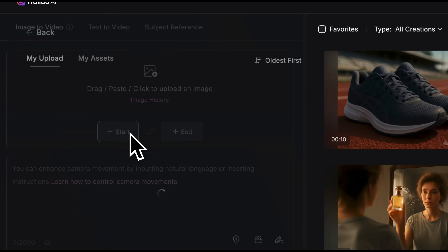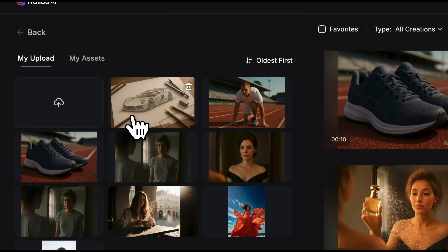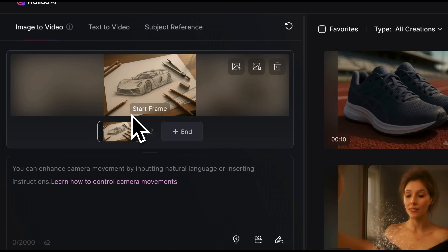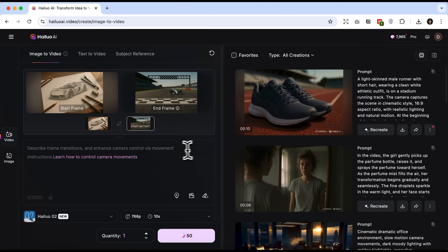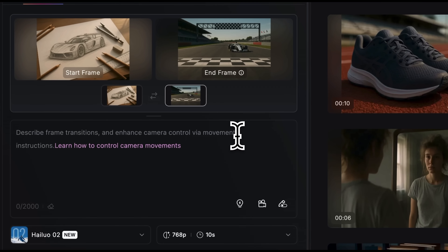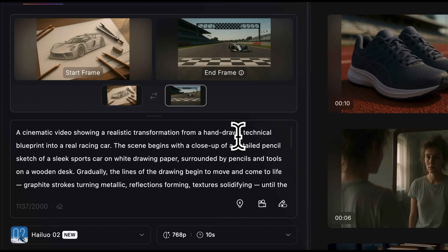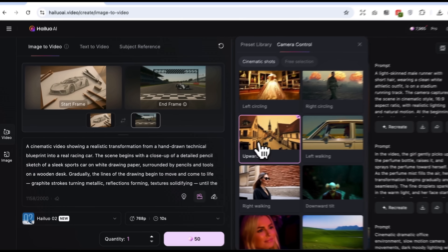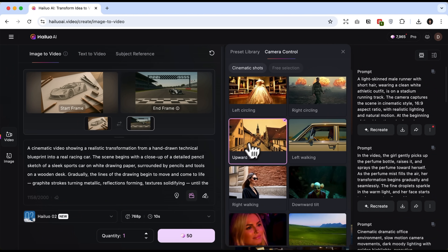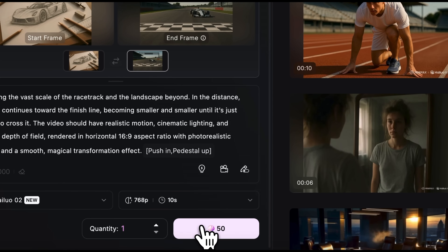I want to really challenge this tool with a difficult task. For the first frame I'll upload a sketch of a supercar, and for the last one, the real supercar crossing the finish line. I'll specify all the actions I want to see in the video and try the camera motion preset. Upward tilt is great for this scenario. Then we launch the process.